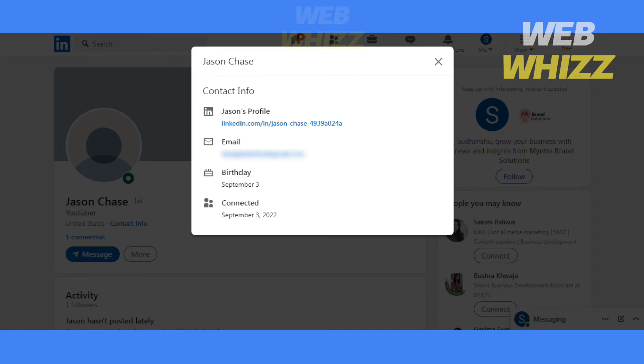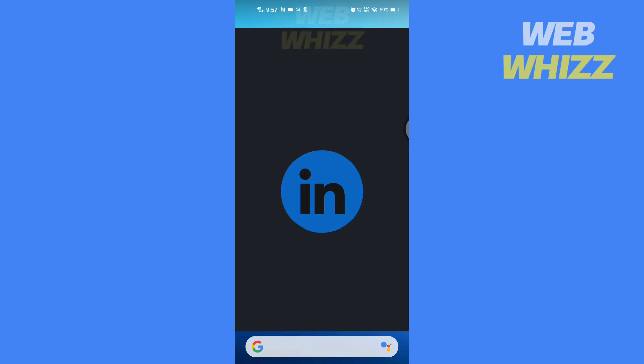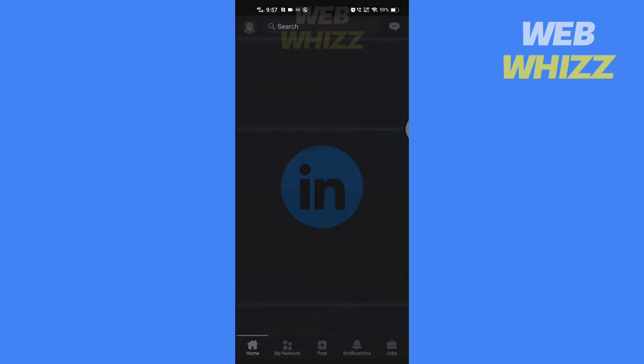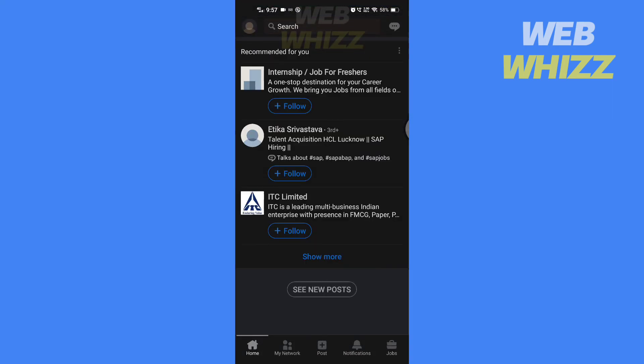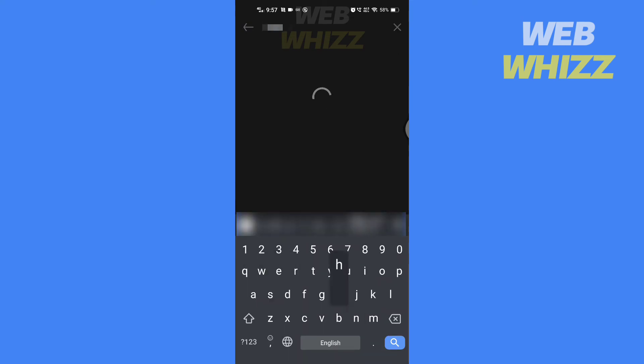Otherwise, you will not be able to see it. Now to find birthday on the app, open the LinkedIn app. Search for the person's name and open their profile.